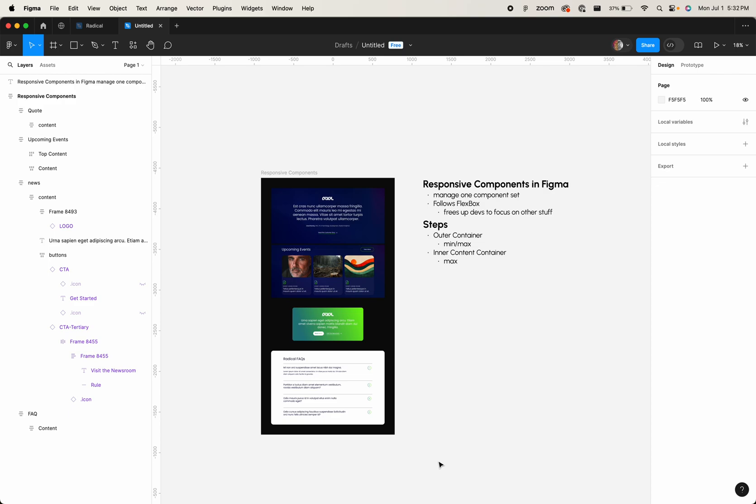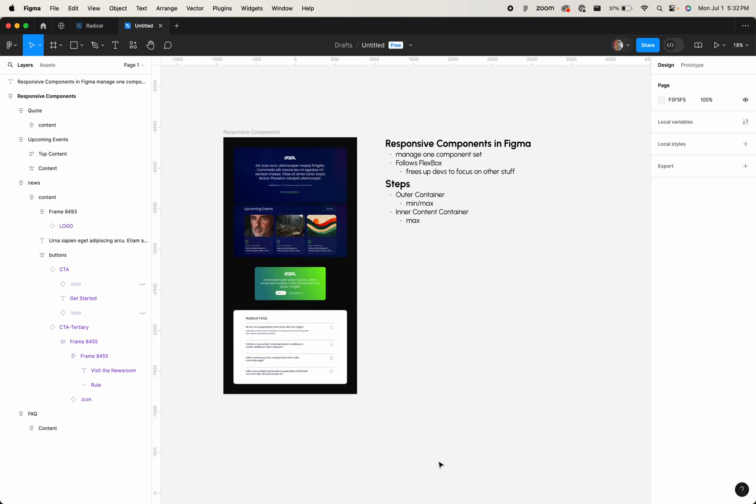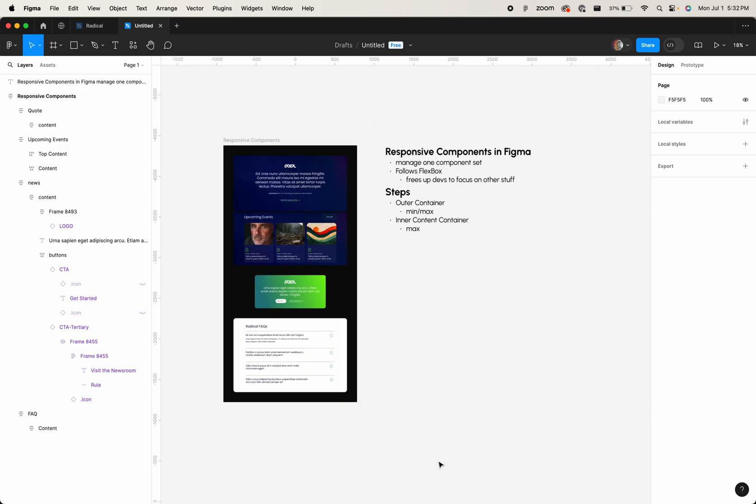I'm going to walk through how I build responsive components in Figma. There's a few key steps that I take that I do on pretty much every component I build, and it is the core of how you build a responsive component. It works on mobile, works on desktop, and all of the sizes in between.